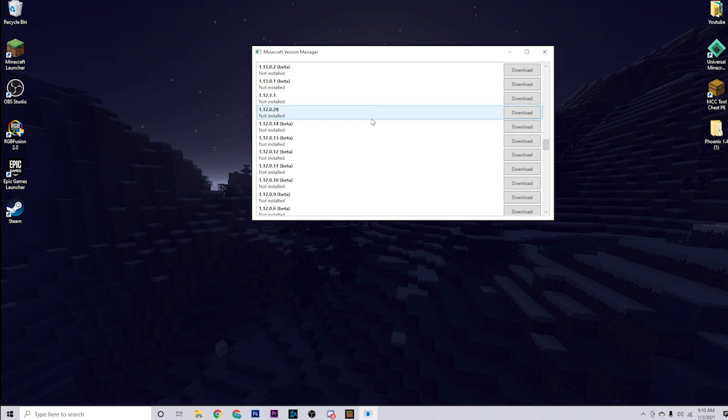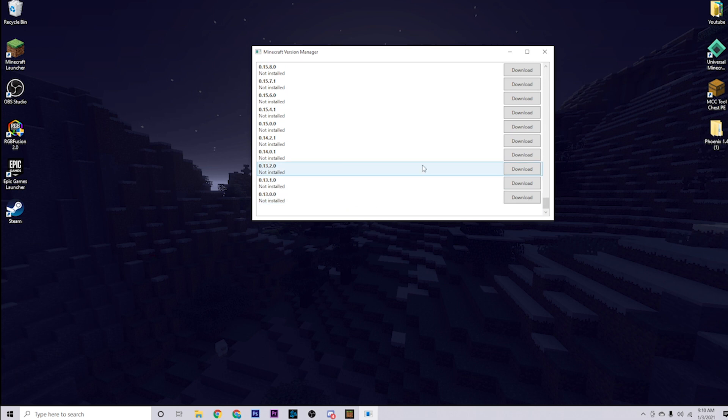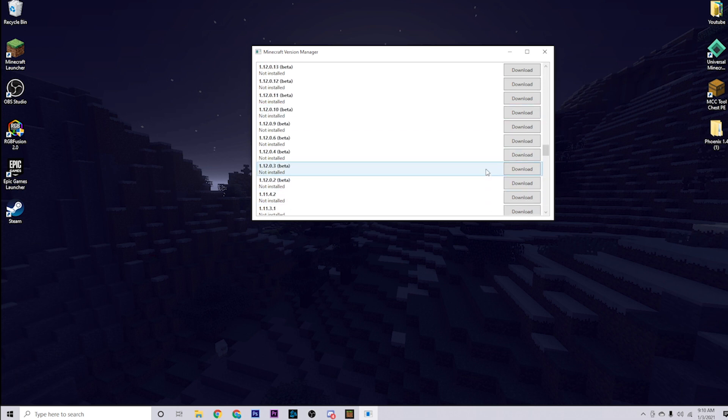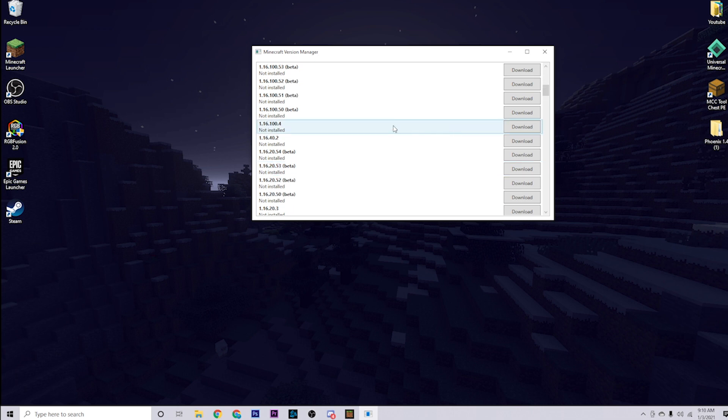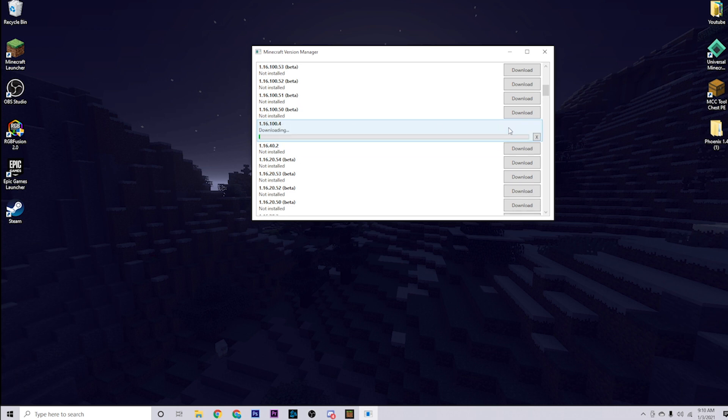As you can see right here, it's going to show every single Minecraft Bedrock Edition version that is on Windows 10. You can go all the way down to 0.13 if you wanted to. But in my case, I'm going to go to the one that actually makes all the shaders packs and resource packs work. And that one is going to be 1.16.100.4. Just click download on the one that you want to download.